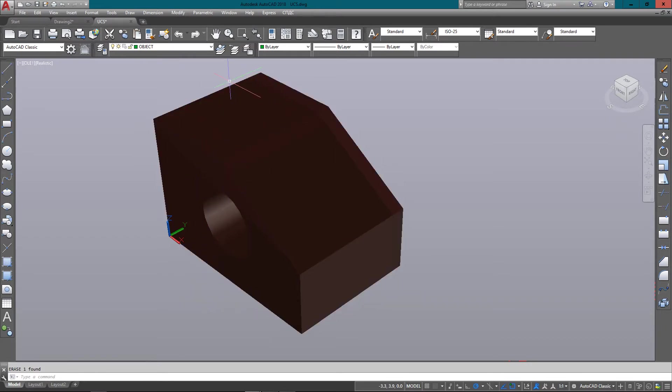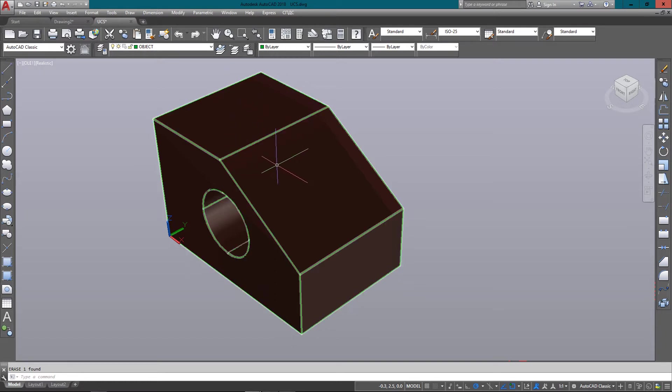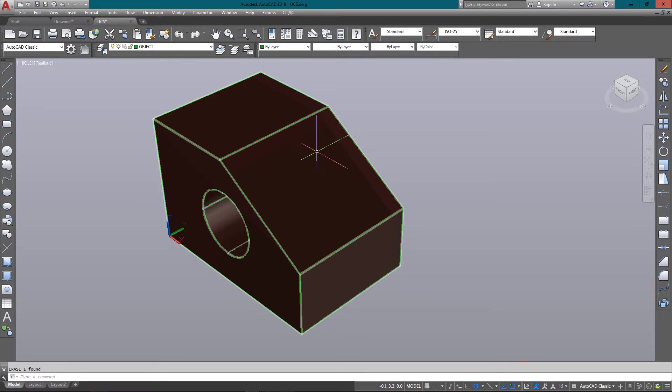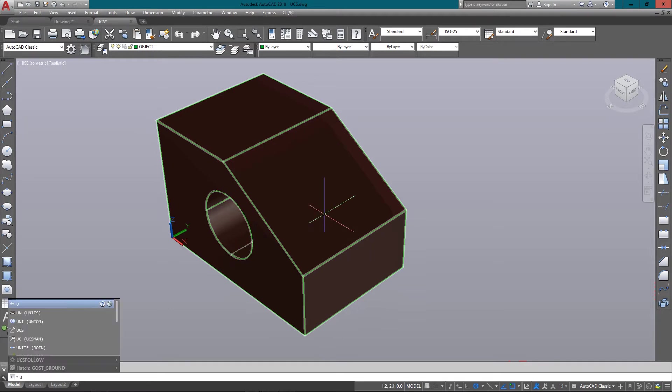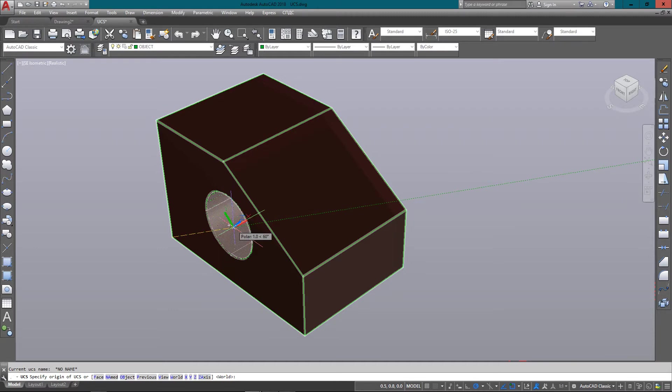But this angled one would be difficult if I want to draw a circle on here. So to do that, what I have to do is enter in the UCS command, and the option I like to use is my three-point.